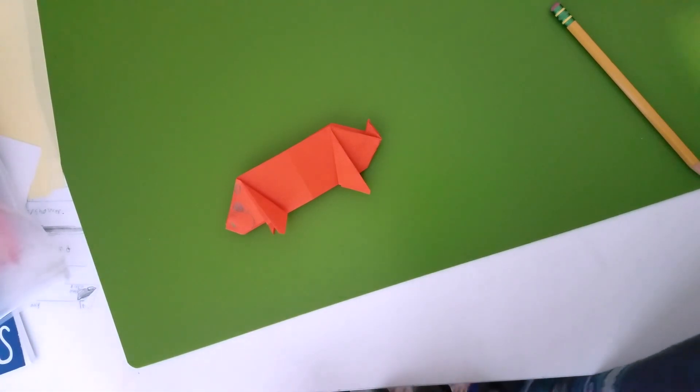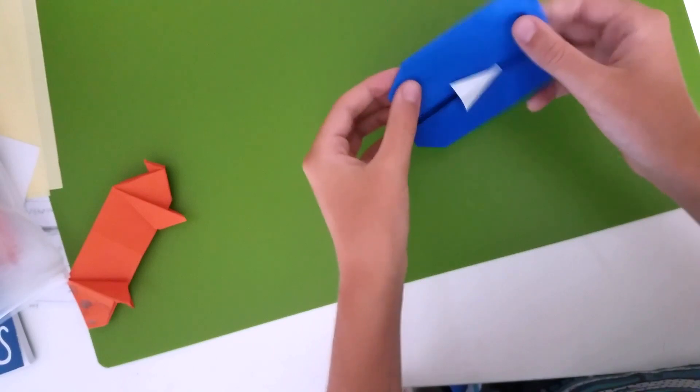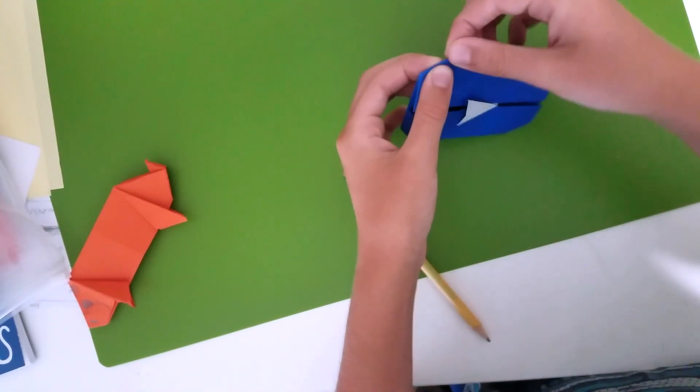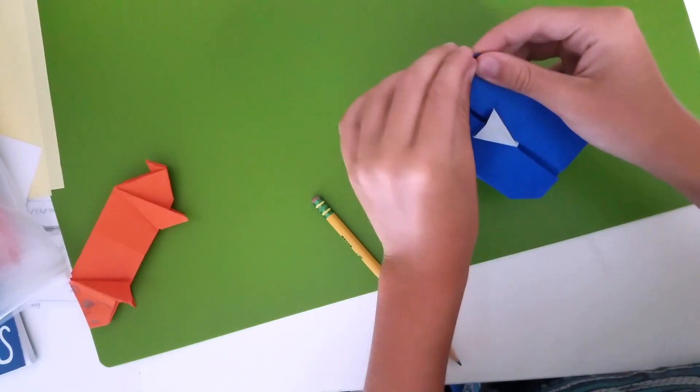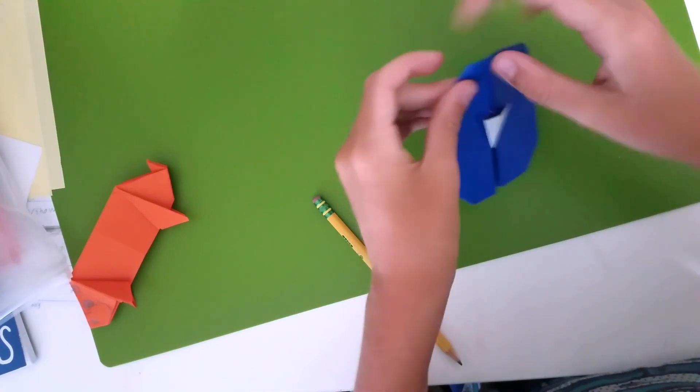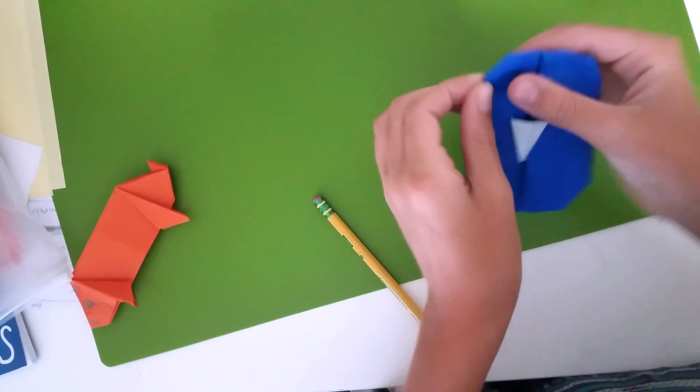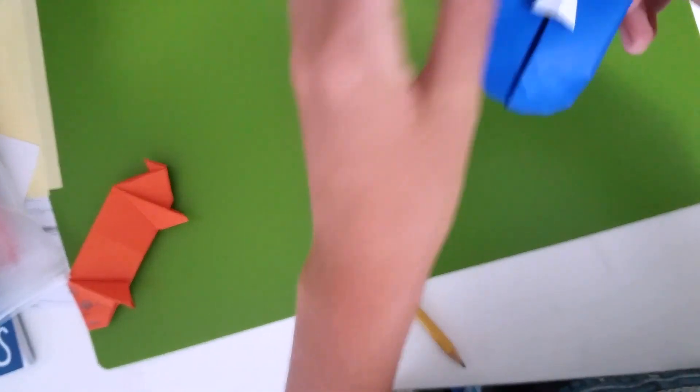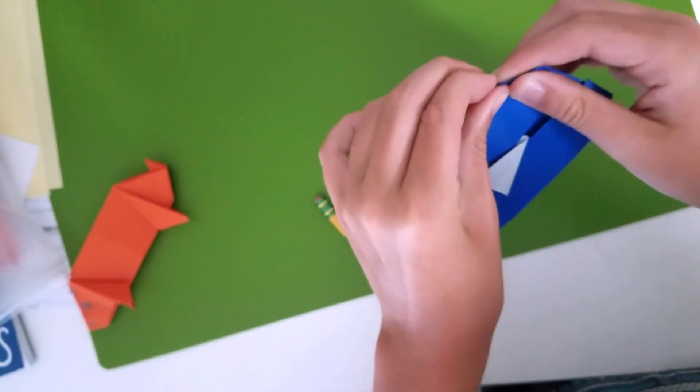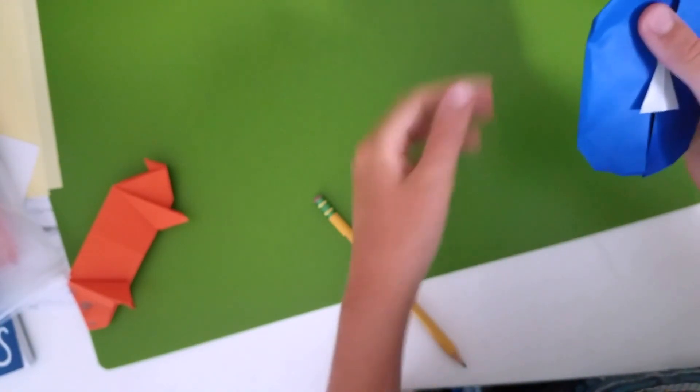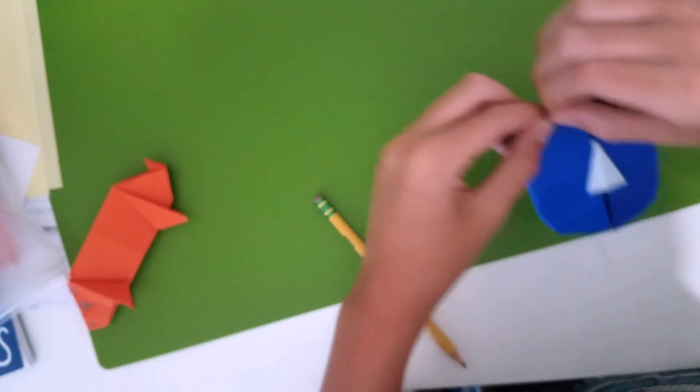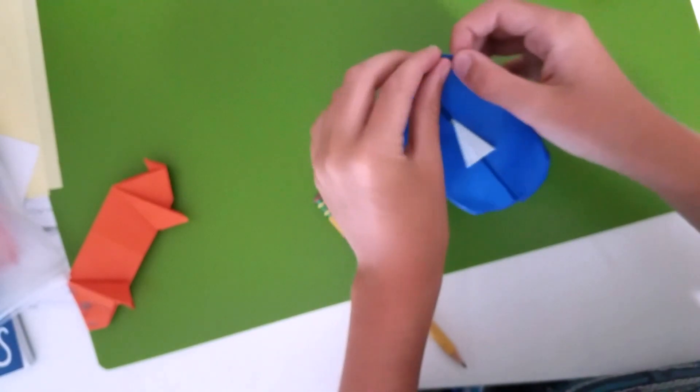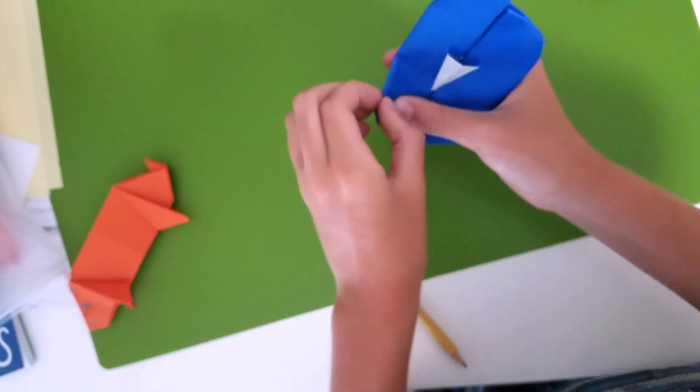All right, so I'm going to use a blue one. So these corners, you just want to fold them in, fold them all. Some you might have to do double, but you want to get them as little as possible. If you do it really big like this, it's not going to really look right. Sorry if sometimes it goes out of the view.